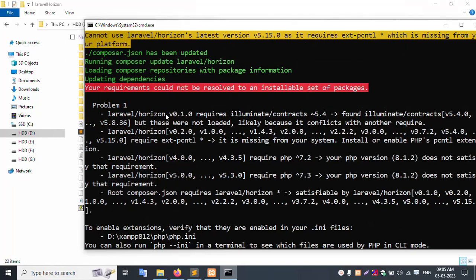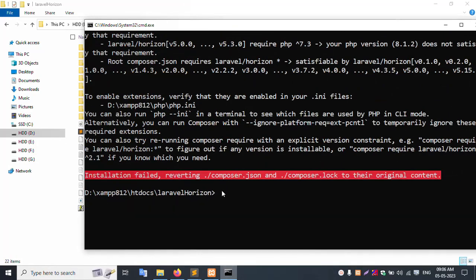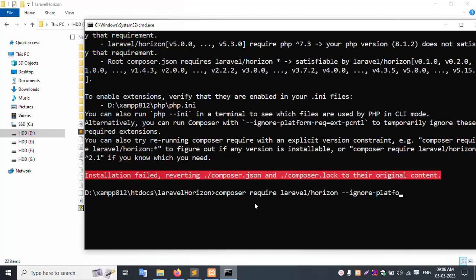Here there is a problem: Laravel Horizon version 1.0 required Laravel Horizon 4.0 or error — PHP version 1.2 shows an error. So the next command is: composer require laravel/horizon:^5.0. Copy this command line and paste here. Enter.